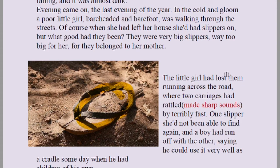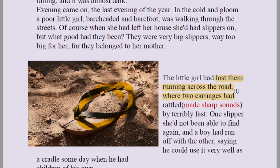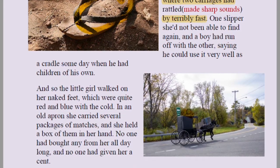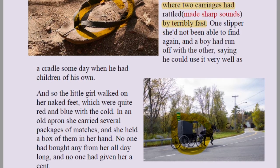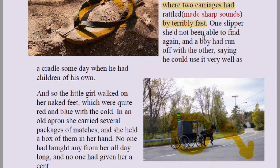The slipper was so big it was her mother's, and she was a very young girl. The little girl had lost one slipper running across a road where two carriages were racing terribly fast. She was very afraid while crossing and started running. One slipper she had not been able to find again, and a boy had run off with the other.